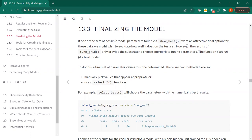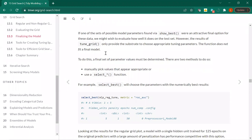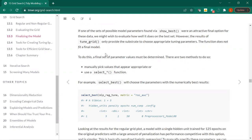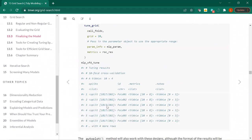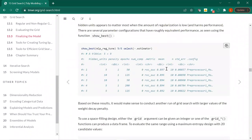Finalizing the model: if one of the models we saw via show_best were an attractive final option, we might wish to evaluate how well it does on the test set. tune_grid only provides the substrate to choose appropriate tuning parameters — it does not fit a final model. We're using the V-folds in tune_grid, not fitting the final model. You could manually pick the values that appear appropriate, or use the select_best function. What was chosen was five hidden units, one penalty, 50 epochs, zero components — the 0.897 result.